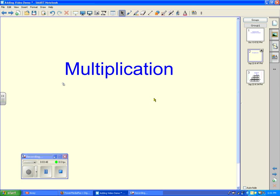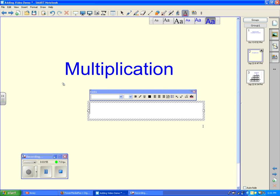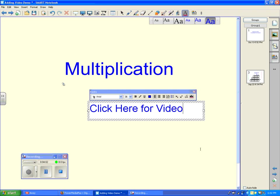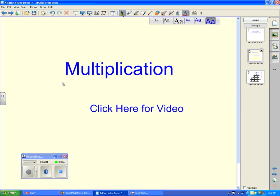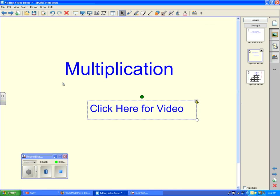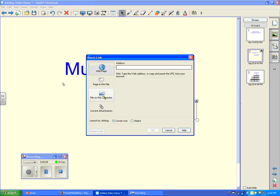The other way — I happen to have another video on my desktop so I can show you the other option. You can add a "Click here for video" link, and then link to a file on your computer. You can insert it as a copy of the file, and that will bring it in as an attachment or a shortcut to the file.